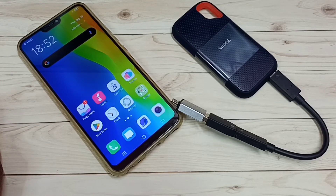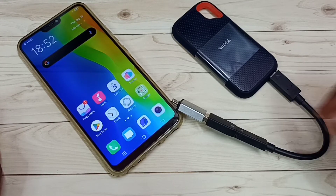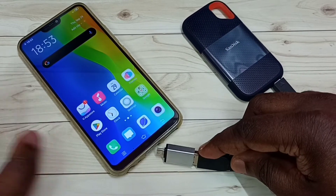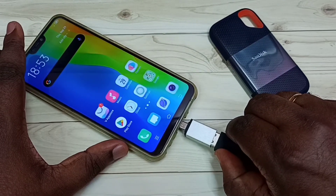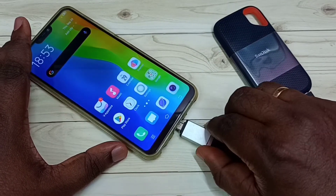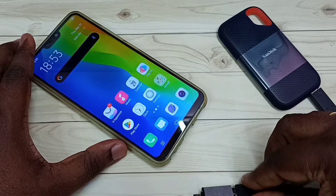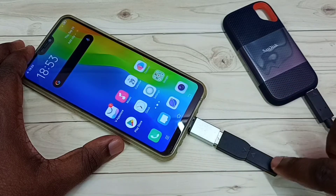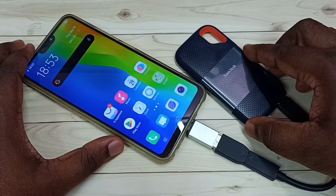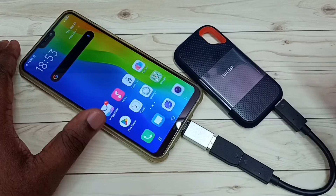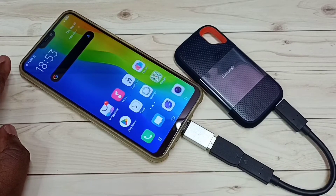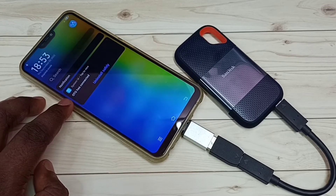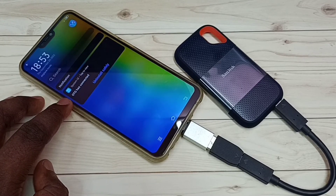Now we can connect the SanDisk SSD storage to this phone. Note that this phone does not have a Type-C port, so I am using an adapter. The SSD storage is now connected to the mobile phone. You can see the OTG connected notification here.